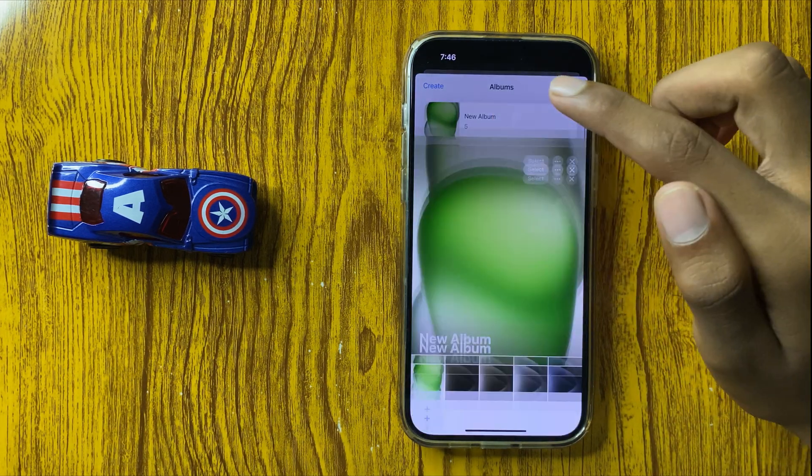This is the way to move photos from one album to another album in iPhone 16 Pro Max. Thanks for watching this video.